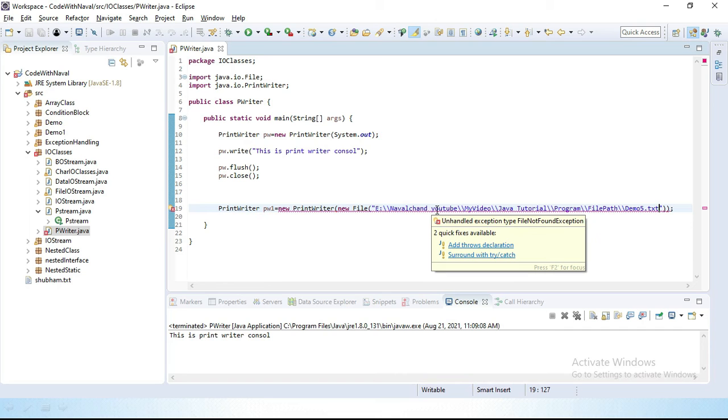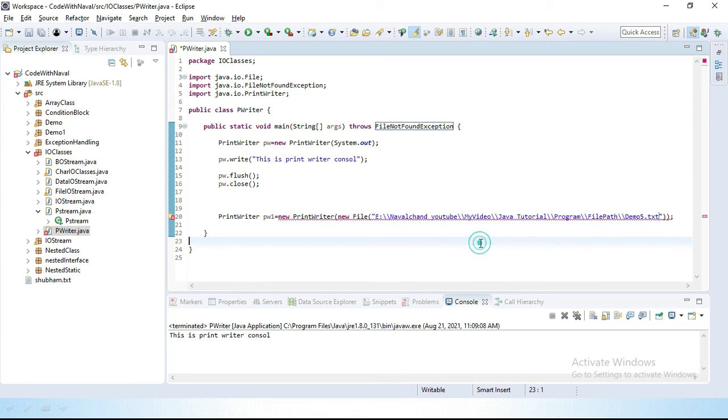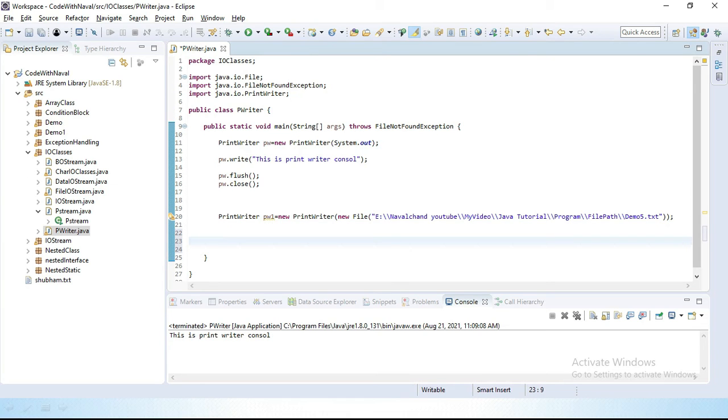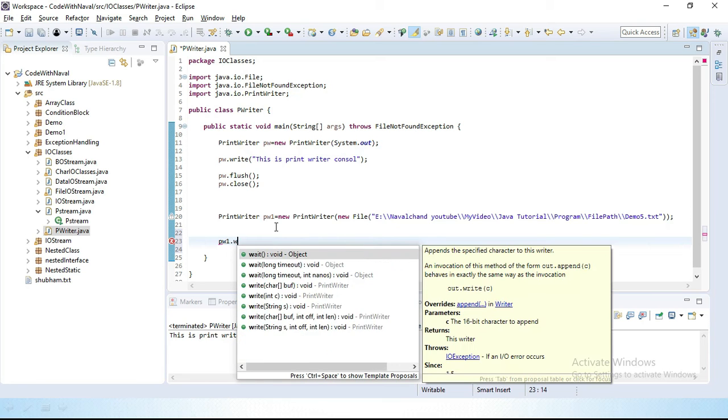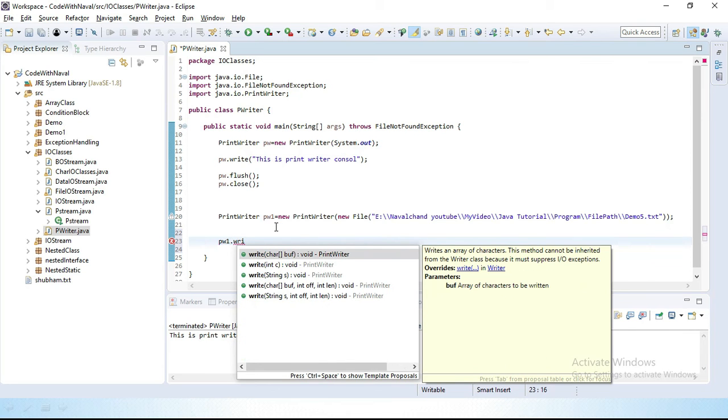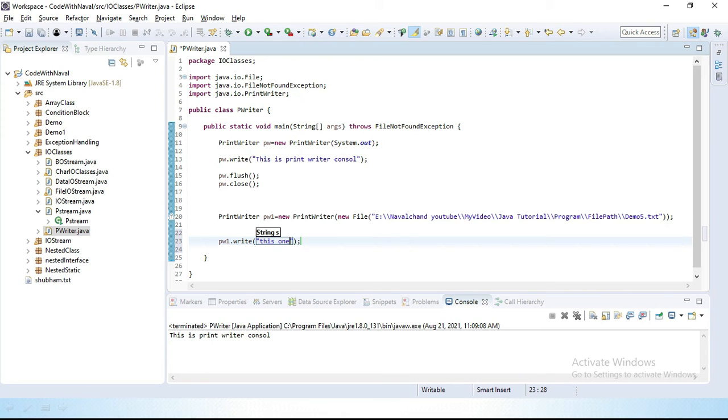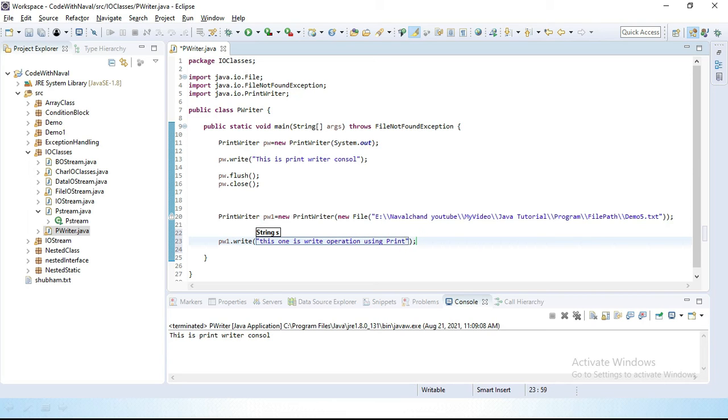Now you can see this one is throwing an error because we have to delegate this exception. Then we have here the option. Simply write here pw1.write. Here we have write. I want to write something. "This one is write operation using PrintWriter."